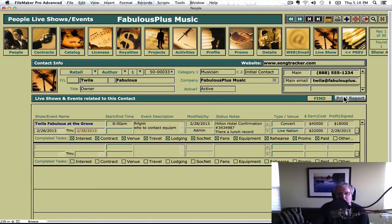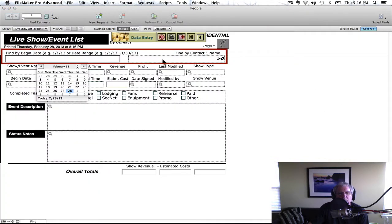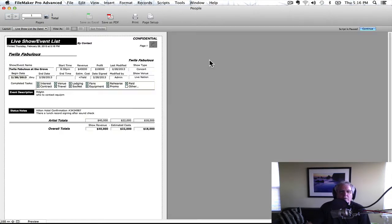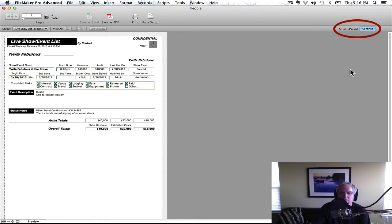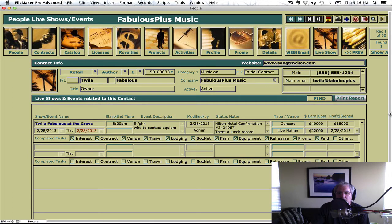It helps you keep an idea of it. You can print a report out. If you put in Twyla, it'll find her record and print out her itinerary, so you can send this to her. You can email it as an attachment, etc. And it gives you the information for her to have on the road.